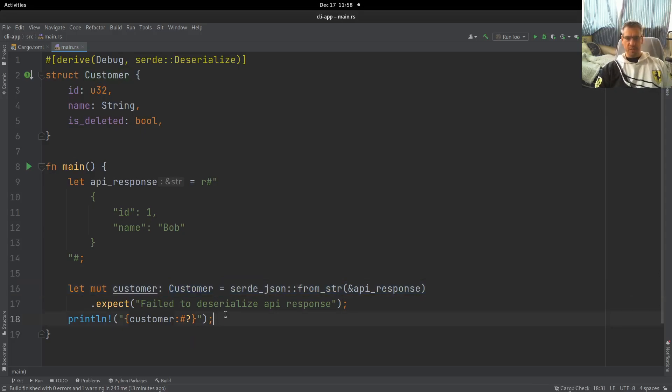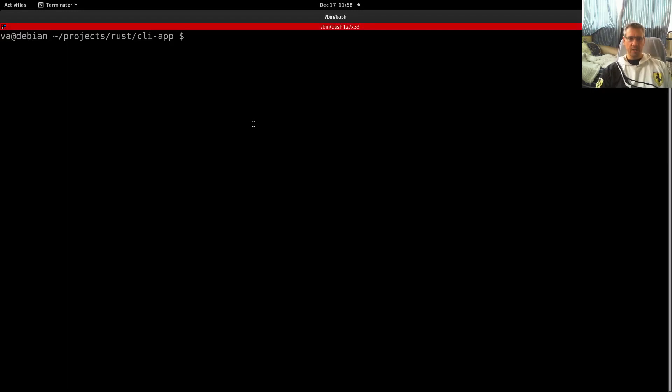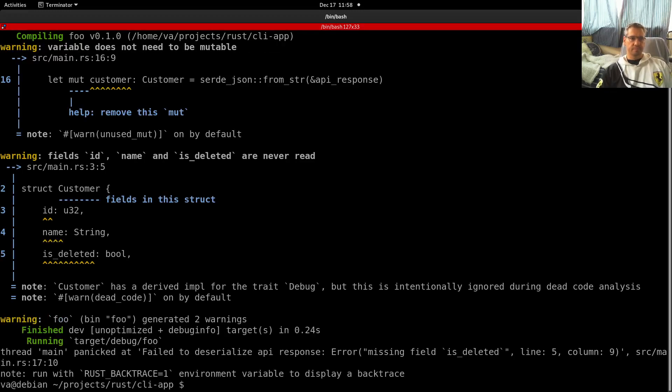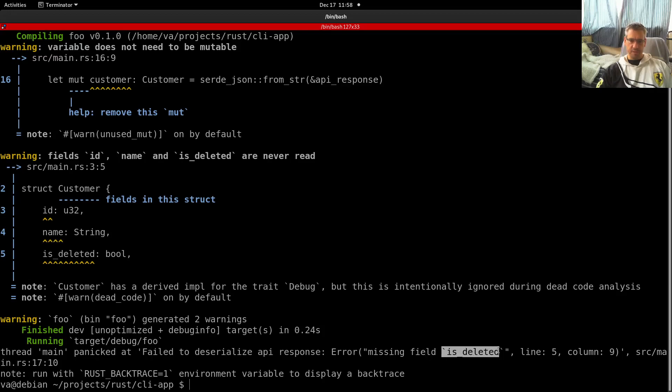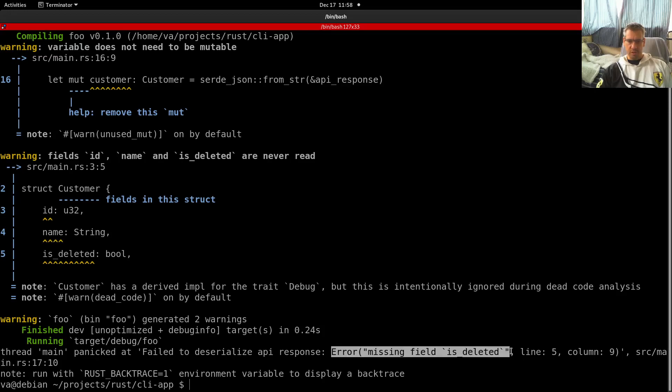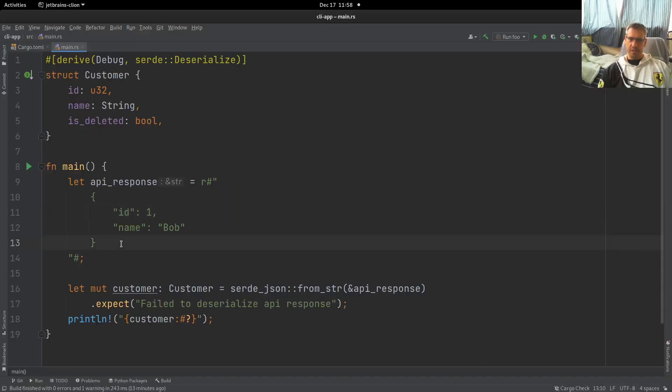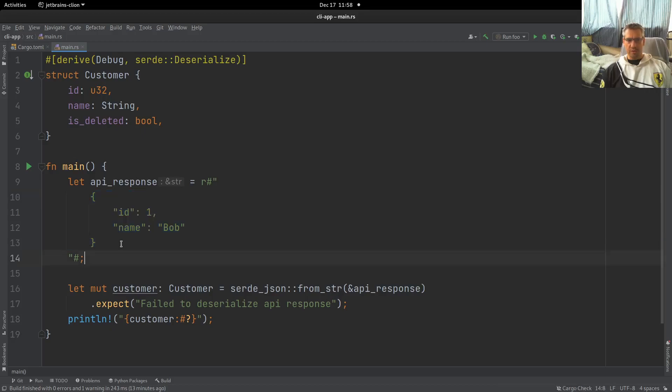So let's see what happens when we try to run this code. Let's come here and say cargo run. Thread main panicked, it failed to deserialize API response, error missing field is_deleted. So we have an error and the error is that this field that we have defined, this deleted field, is missing. And as you can see it is indeed missing from the response of our API.